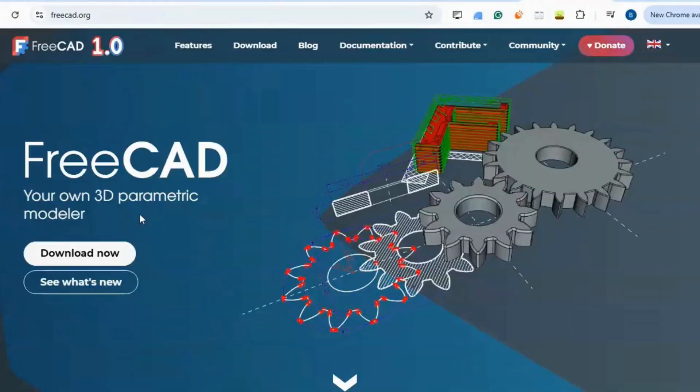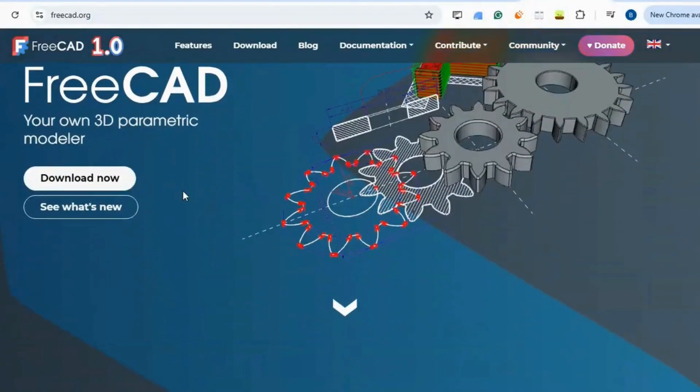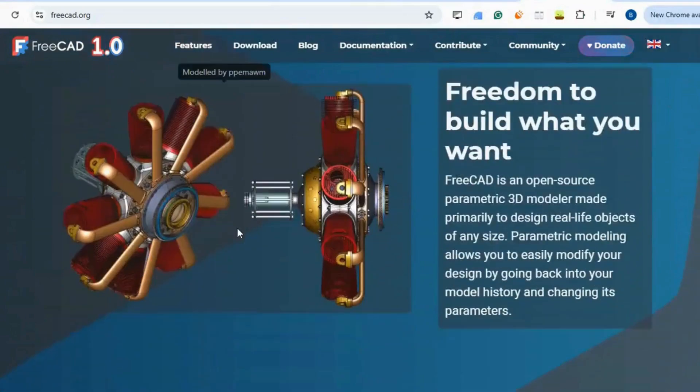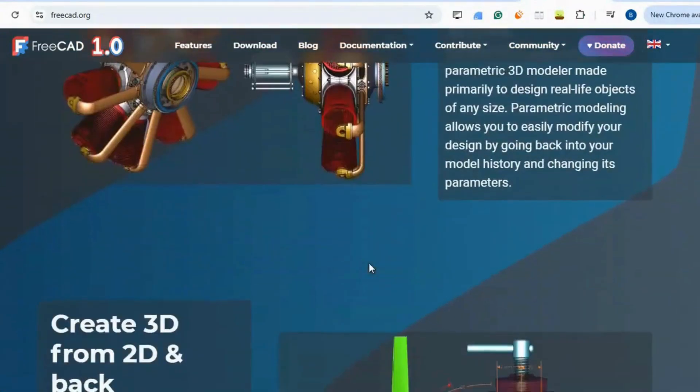AutoCAD. FreeCAD is a parametric 3D modeler for engineering projects and product design without AutoCAD's hefty license fee.